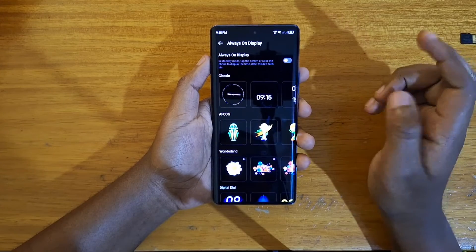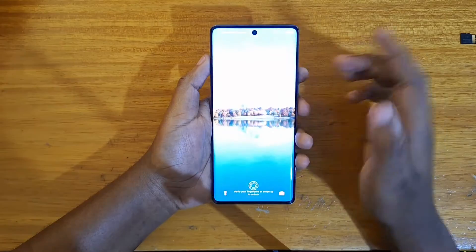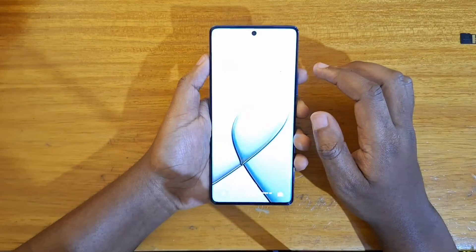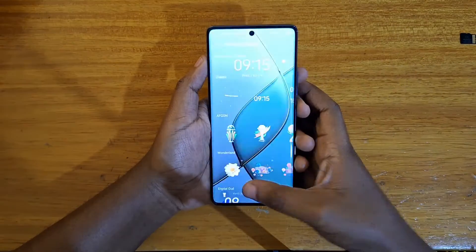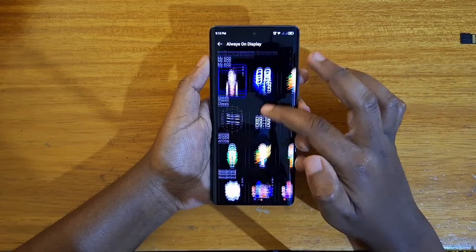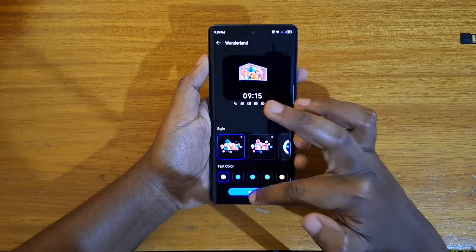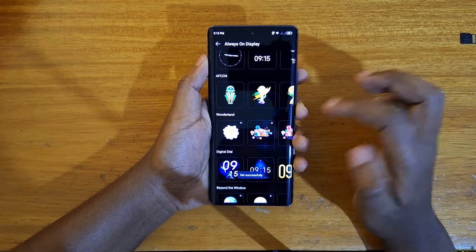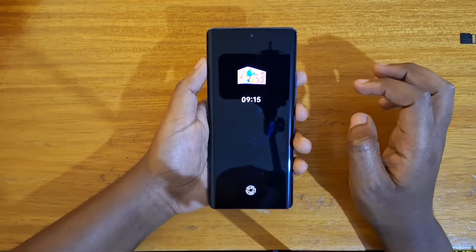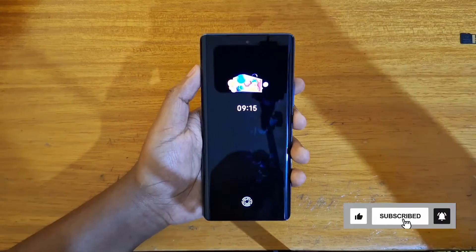If you want to disable the horizon display, just tap on it and it'll turn off. As you can see, there's no horizon display now. That's it for the horizon display on the Tecno Spark 20 Pro Plus. Thank you guys for watching, and I'll catch you guys in the next video — peace out!